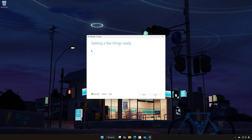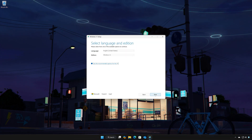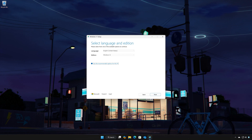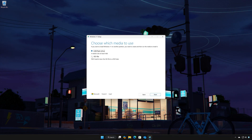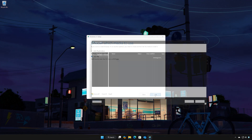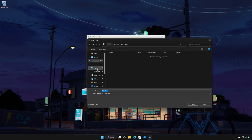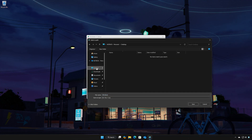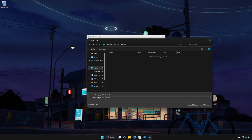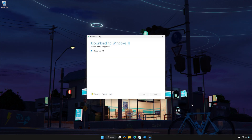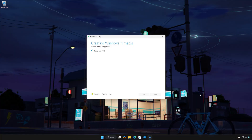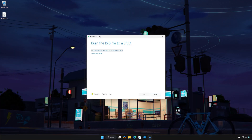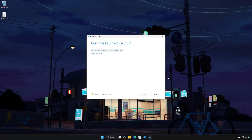Press Accept. Select your language and then press Next. Select ISO file and then press Next. Choose your download folder and name the file Windows 11. Press Save. Wait for the program to download the latest Windows 11 update. Press Finish.